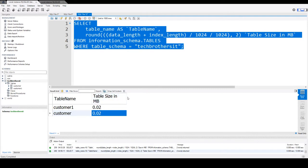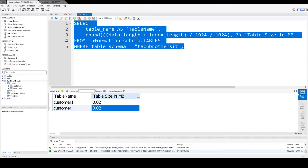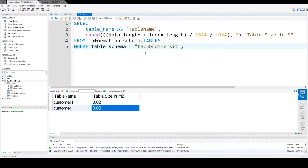By using this script, you will be able to get the size of each of the tables in your database.